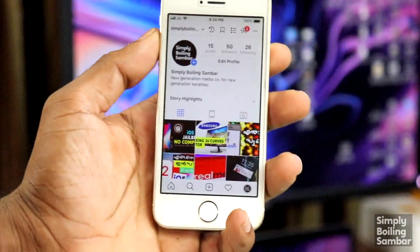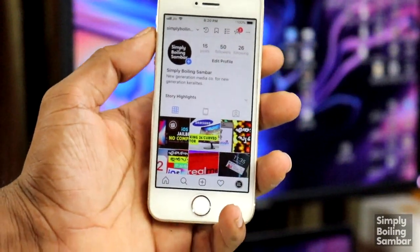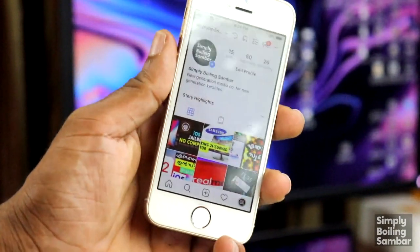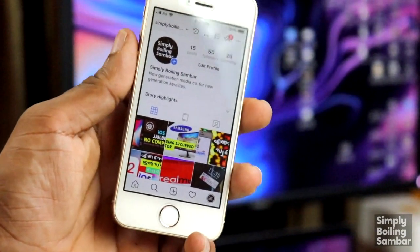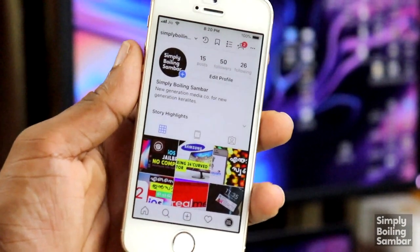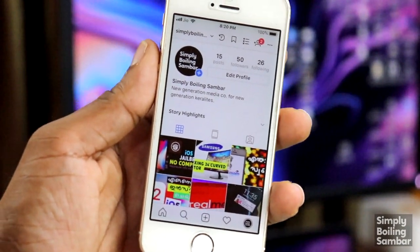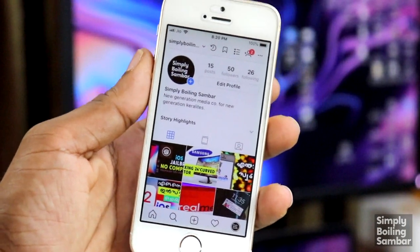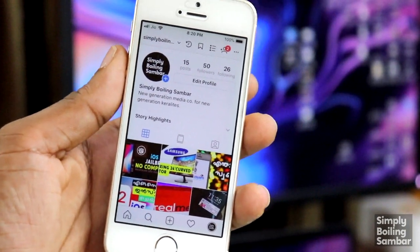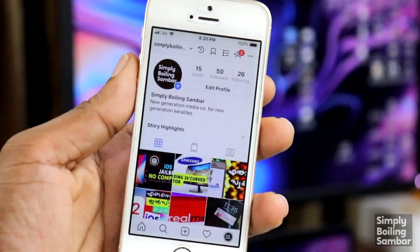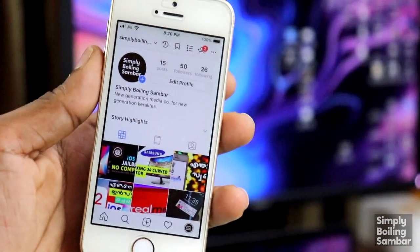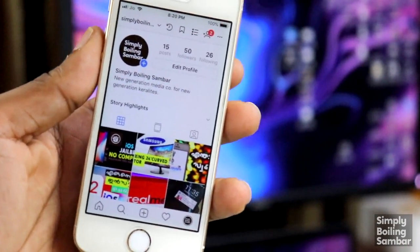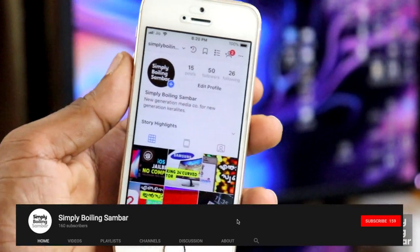Hello friends! Welcome to Simply Boiling Sambar. I'm going to check out our Instagram page on Nokia. This is our channel, Simply Boiling Sambar. You can follow us on our channel — check out my link in the description. You can follow us on Instagram.